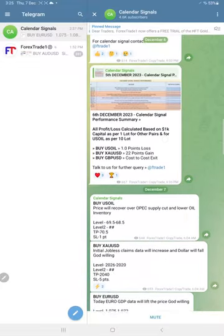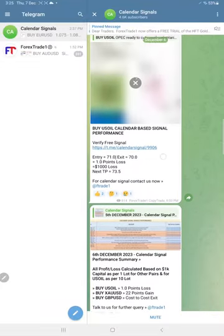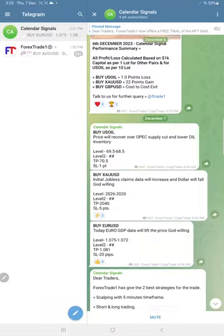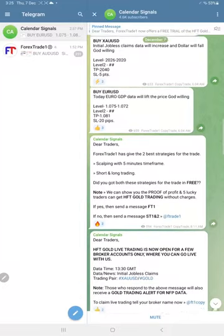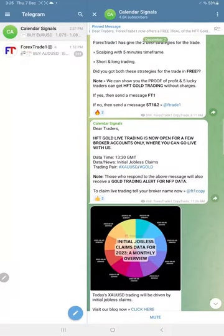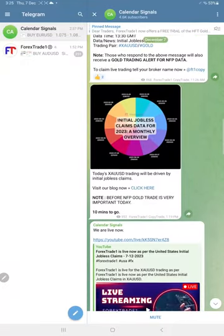As per our levels, if you are following our channel closely, you have made good profit.